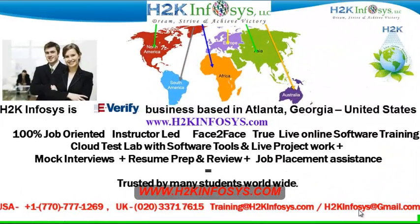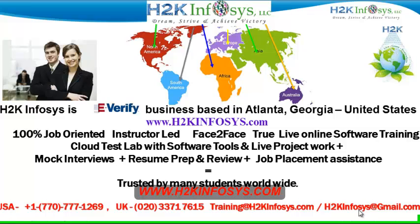Welcome to H2K Infosys. H2K Infosys is an e-verify business based in Atlanta, Georgia, United States. We provide 100% job-oriented, instructor-led, face-to-face, through live online software training programs. It also includes access to cloud test lab with software tools. We provide live projects for you to work on. We also provide assistance with mock interviews, resume preparation and review, and job placement assistance.